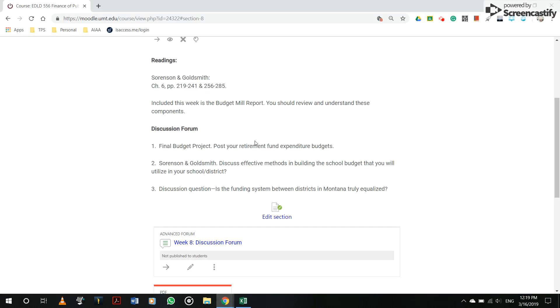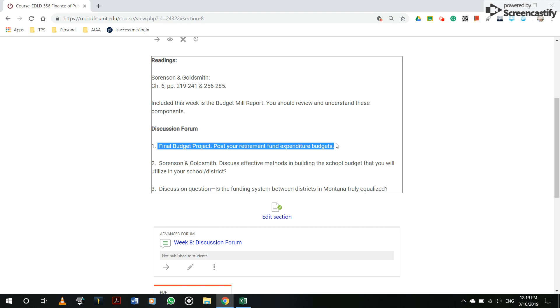Also, we'll be having in the discussion forum three different areas to focus on the final budget project. And we're getting close to being done with this Excel sheet, which is exciting because it's taken a lot of work and there's been a lot of great work out there. So you're going to be posting your retirement fund for your expenditure budget.